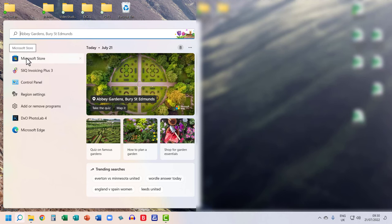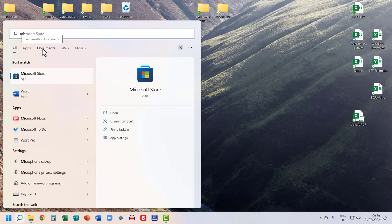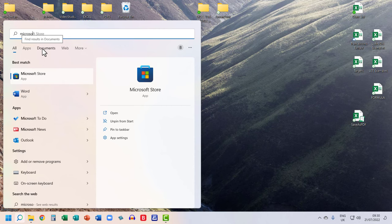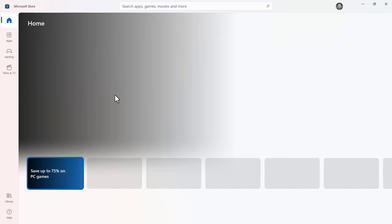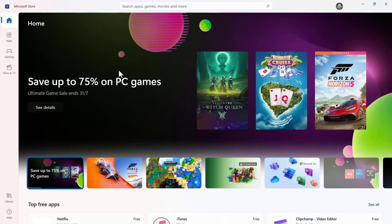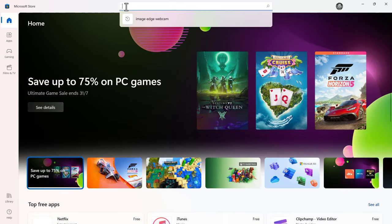You can see it appears here, but if it doesn't, just search for it at the top here in Windows and then click on it. At the top here you can search for the app that you want to download.